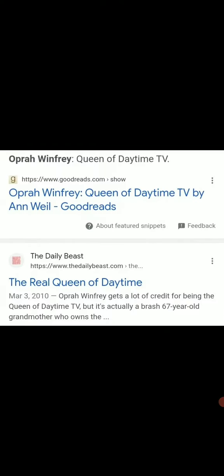Oprah Winfrey, American talk show host, television producer, actress, etc. Queen of daytime TV. The Oprah Winfrey Show debuted on 9-8. Queen Elizabeth II died on 9-8.